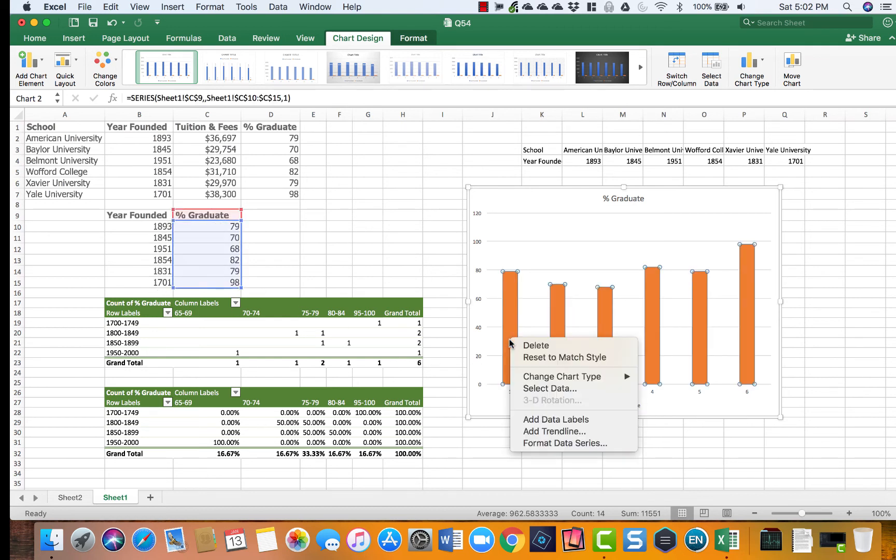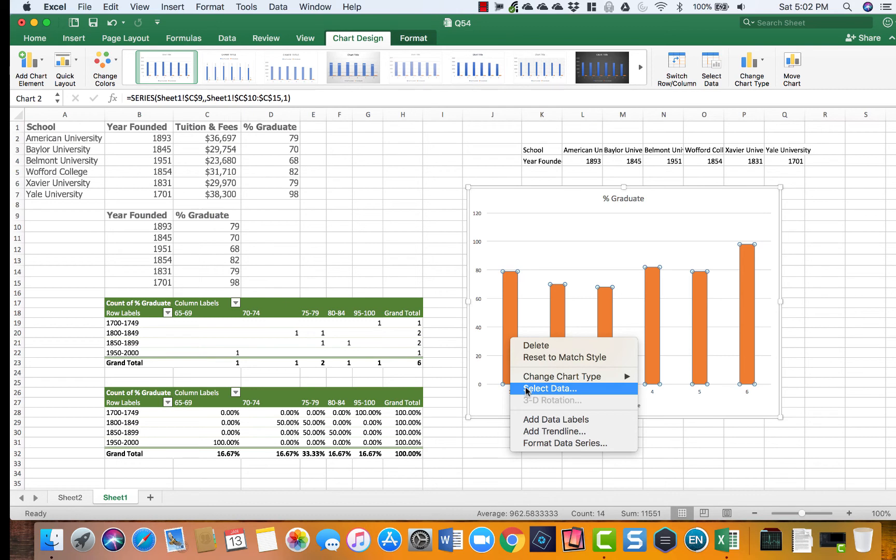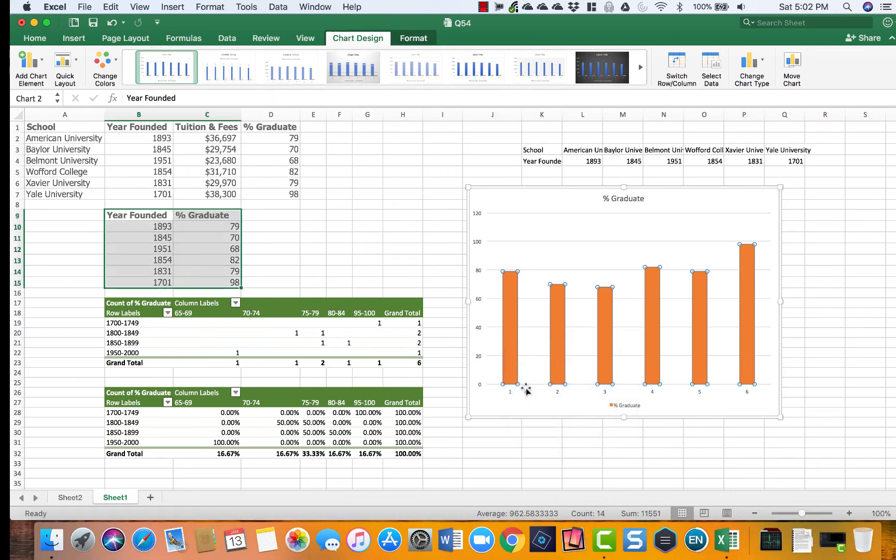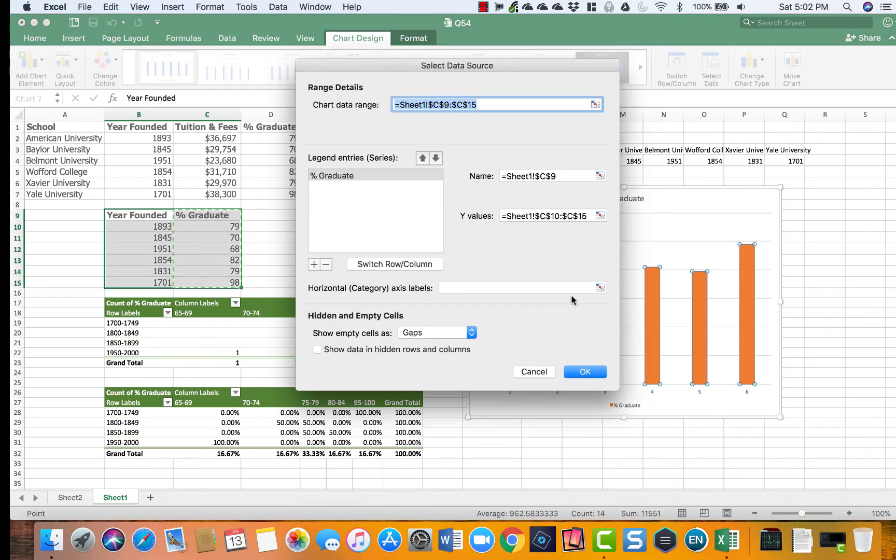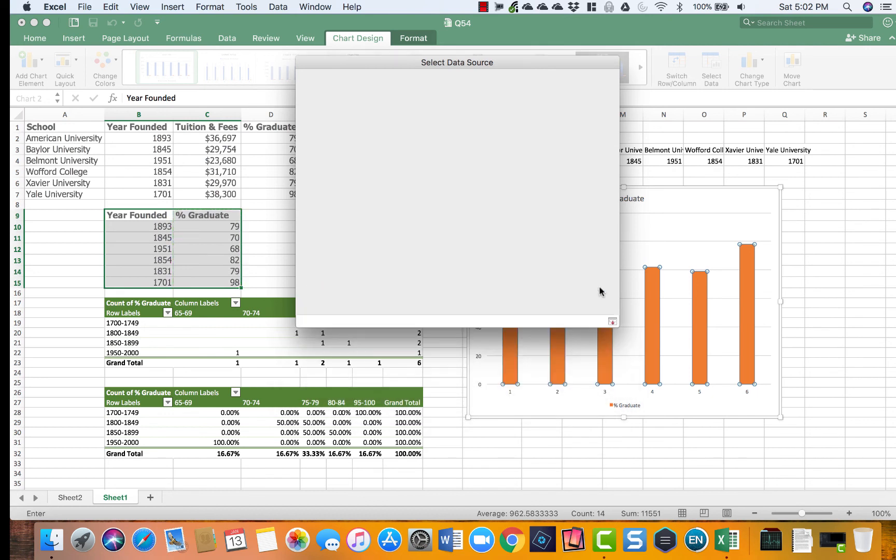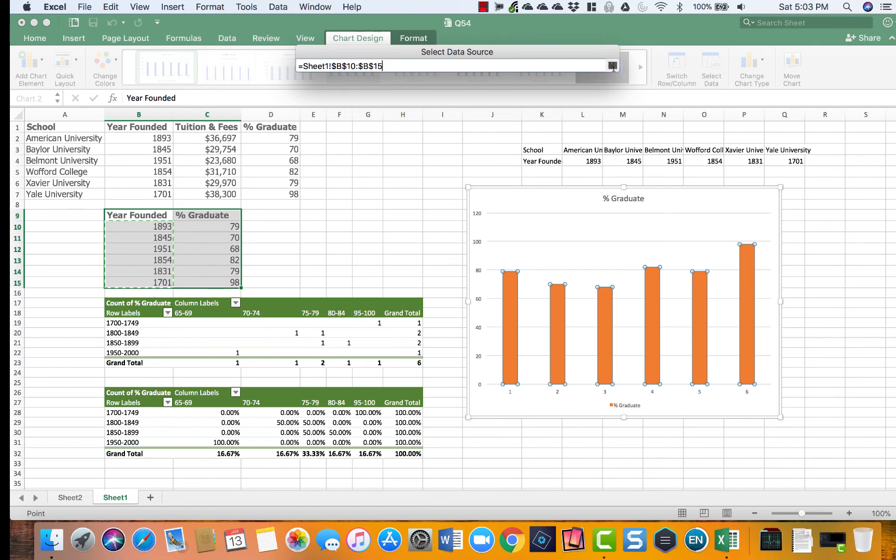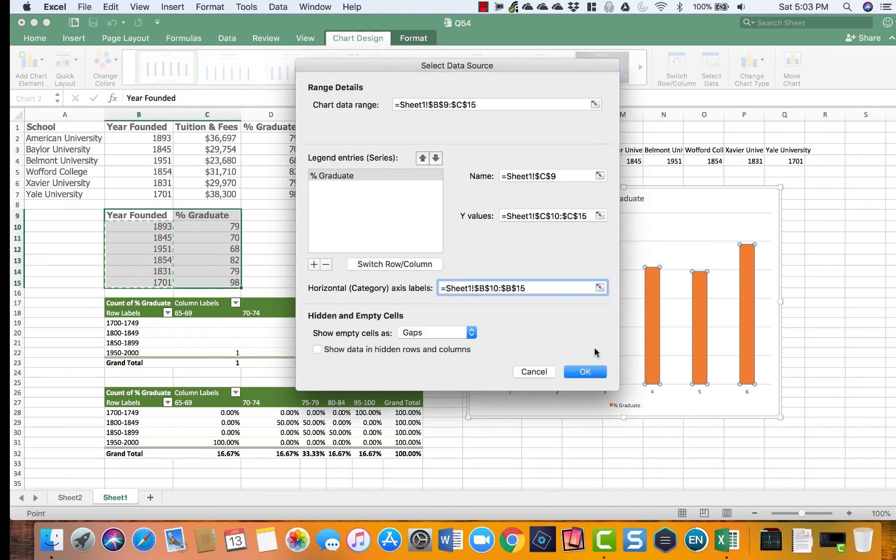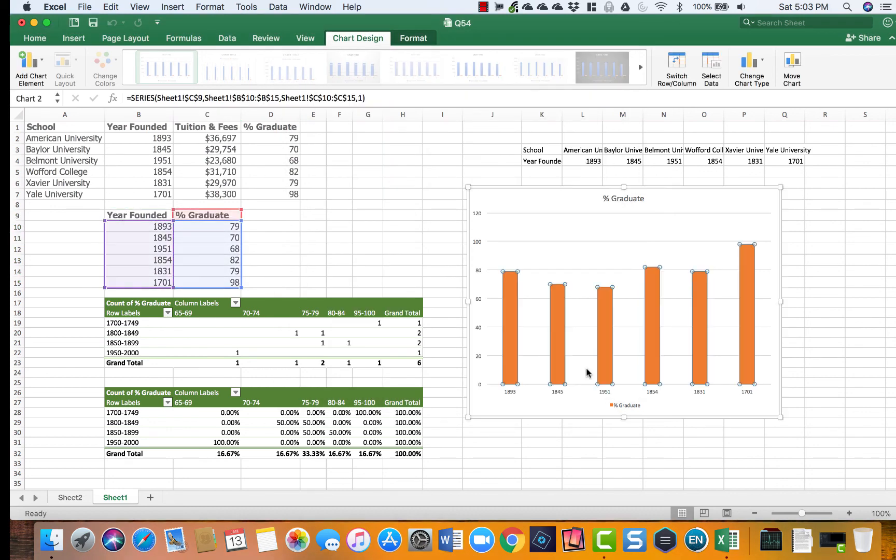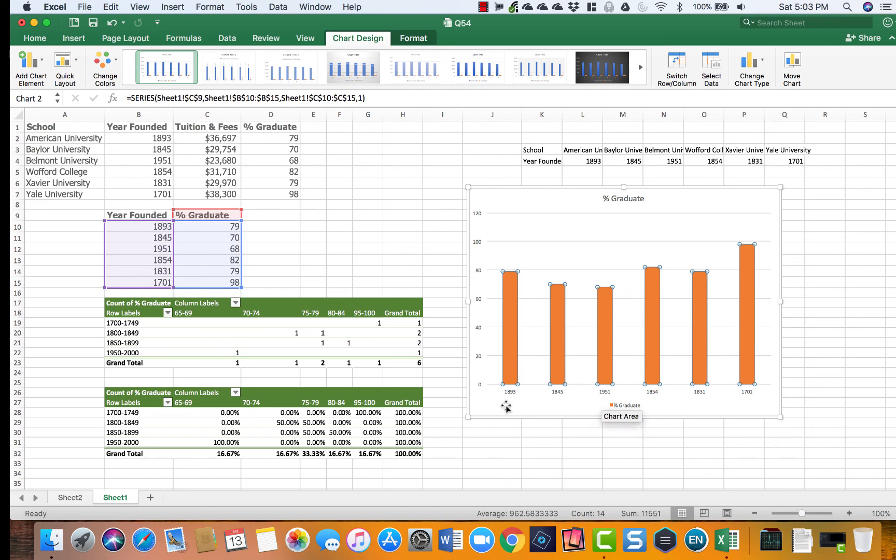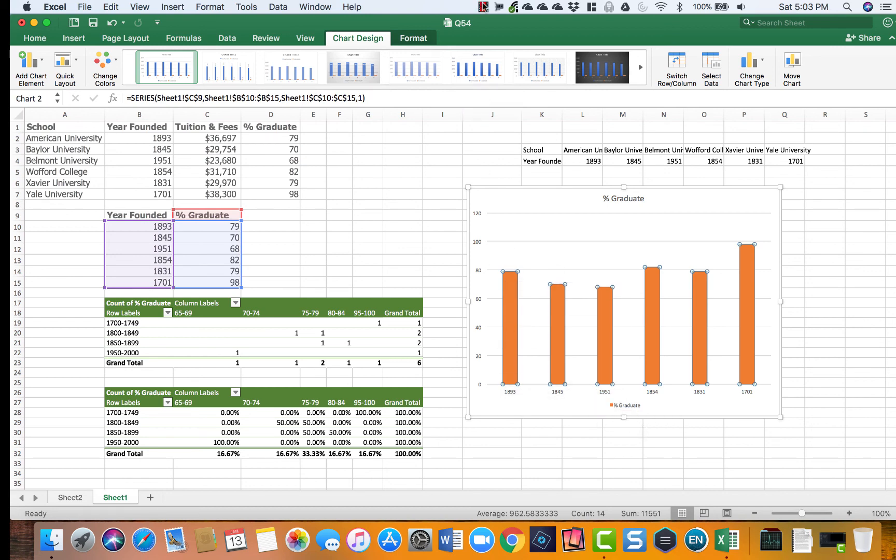In order to get them back, again go to the same place, right-click select data, and here down in the horizontal axis variable you're going to highlight that and select the values that you want, go back again and click OK. There you go. So we got the years and percentage graduate both showing up in the same place.